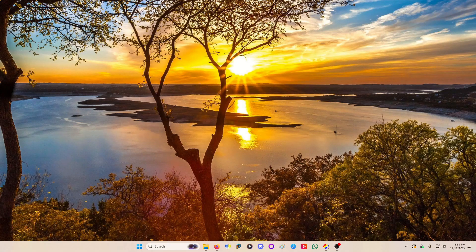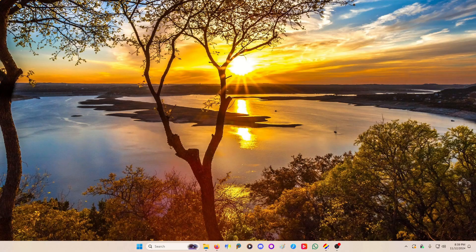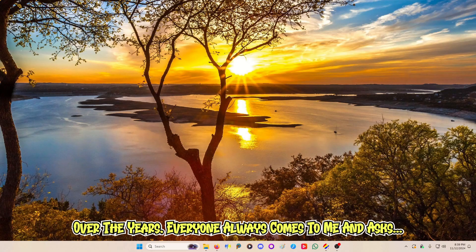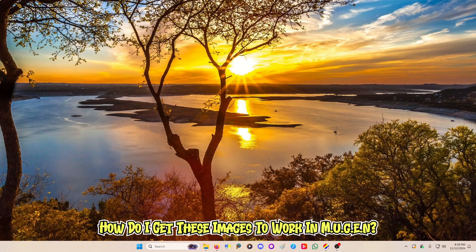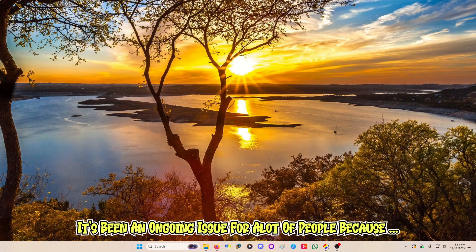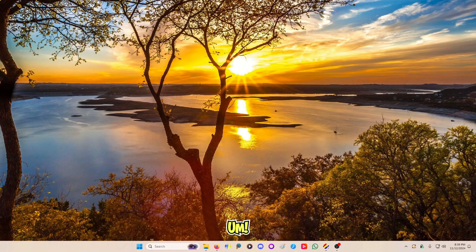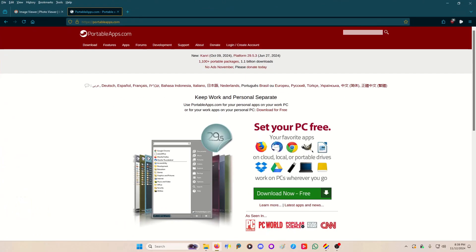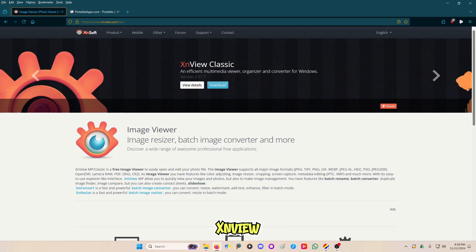Welcome back. Over the years everyone always comes to me and asks how do I get these images to work in MUGEN. It's been an ongoing issue for a lot of people because they can't afford the high-end software. I found an application that actually works and it's called XnView.